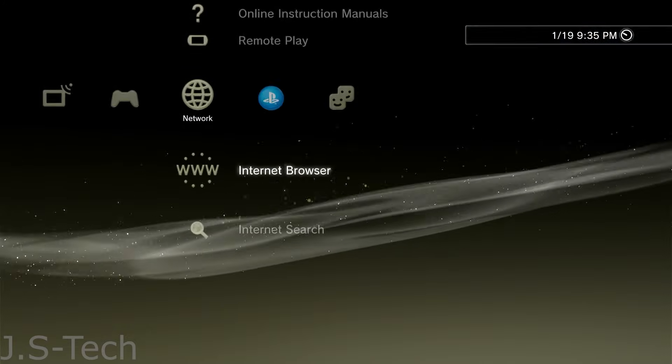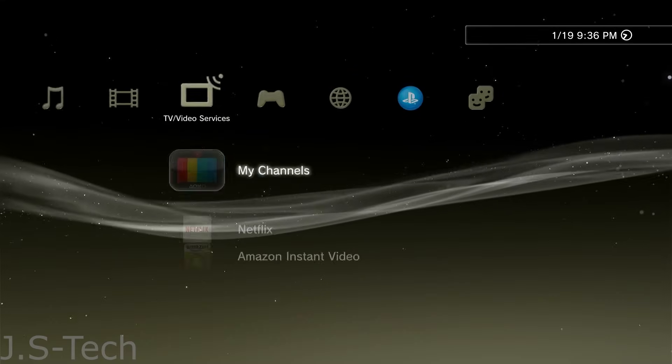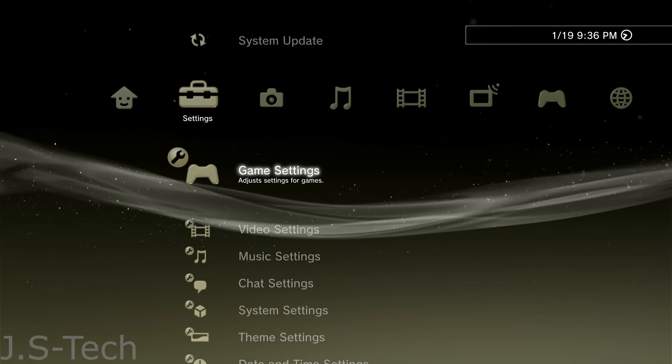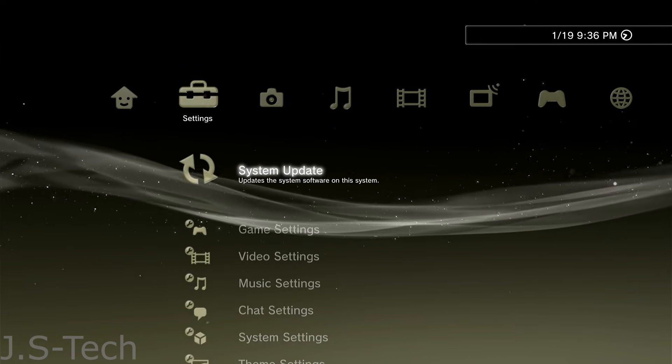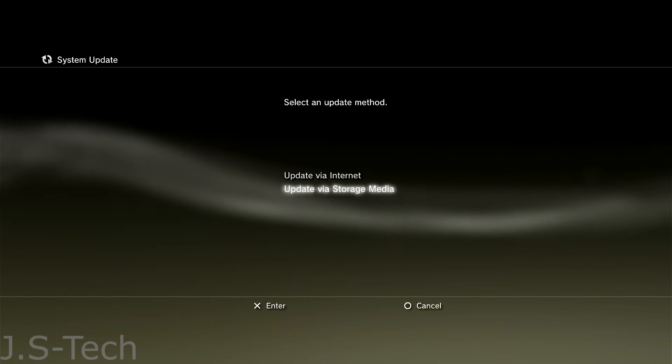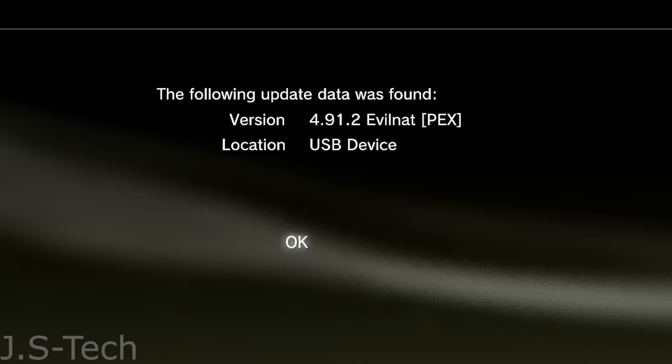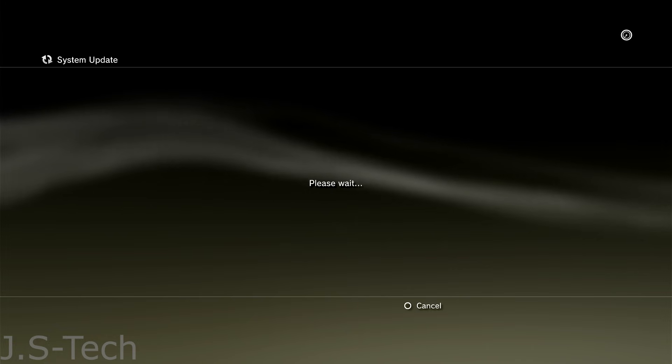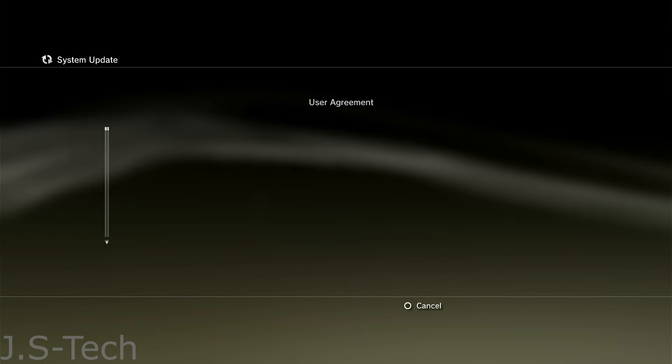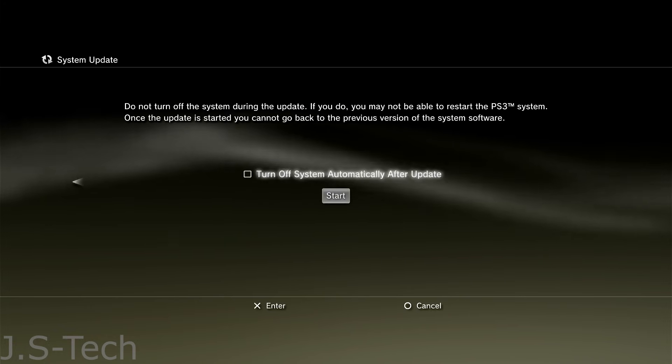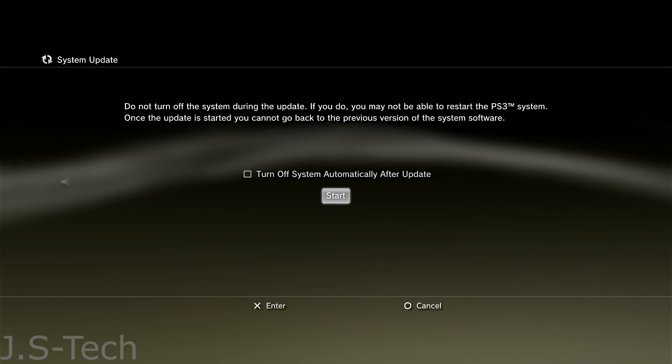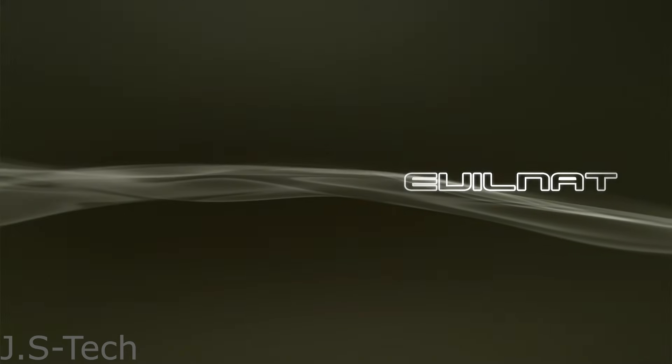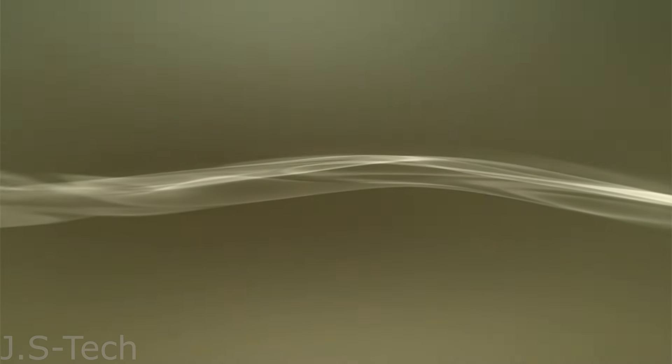Now, exit out of the browser and restart your PS3. Once restarted, make your way to Settings, System Update, and Update via Storage Media. Now, if everything worked out properly, the scan should show 4.91 EVILNAT PEX. Click OK, agree to the user agreement, and let it go through the install process. Once your PS3 boots back up, you should see EVILNAT instead of PS3 on the startup screen.